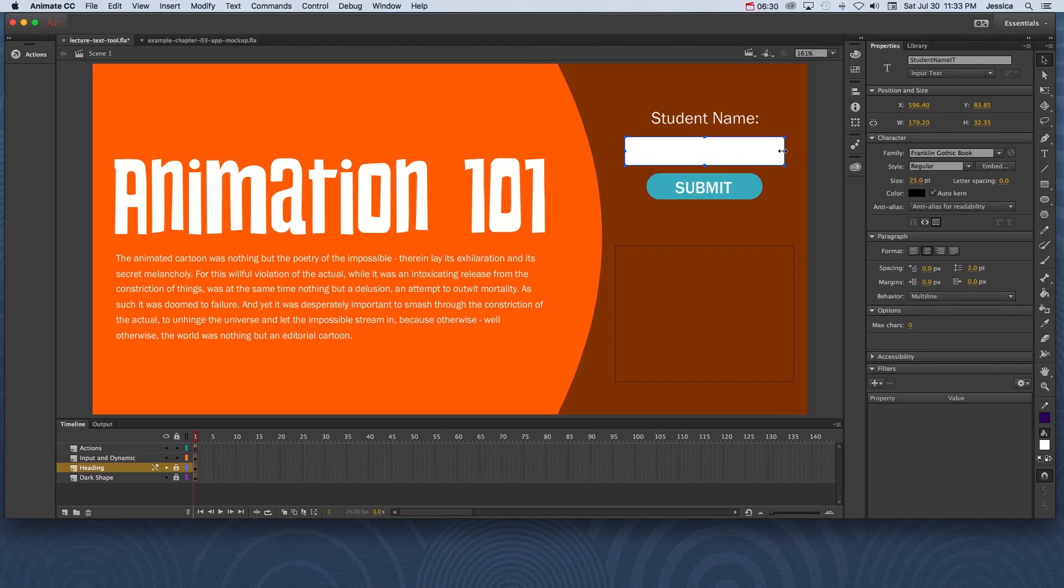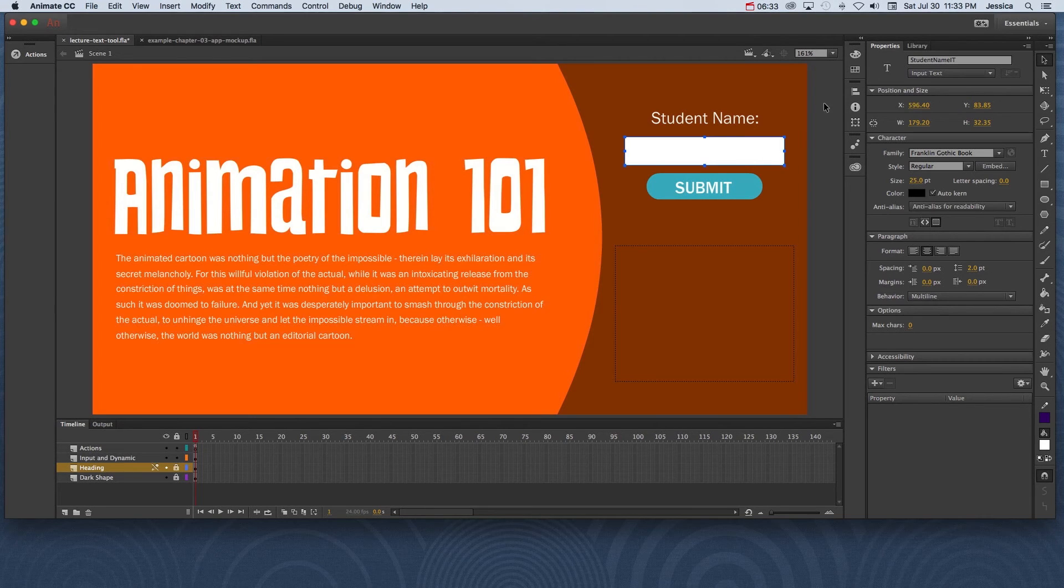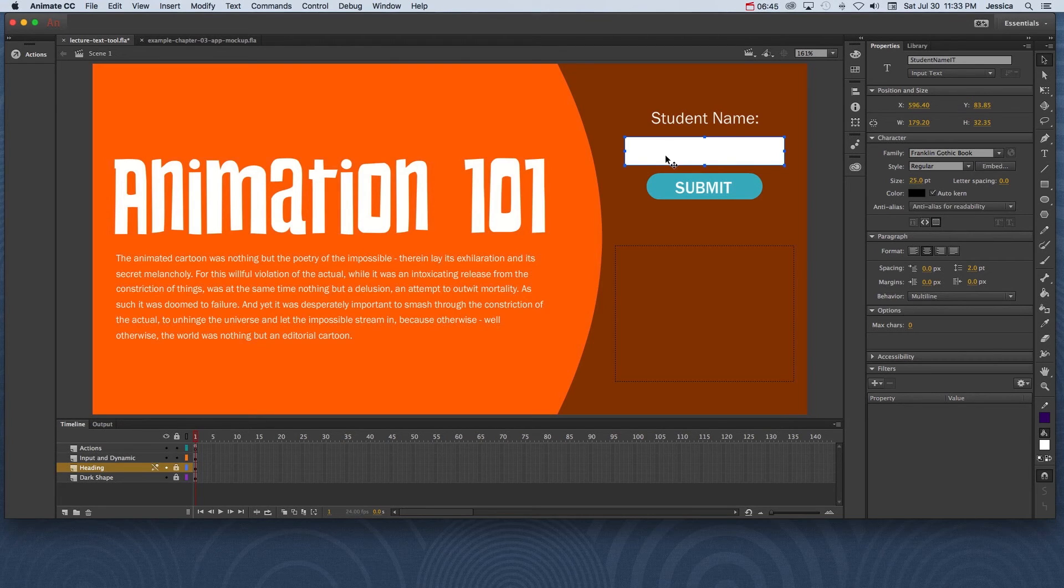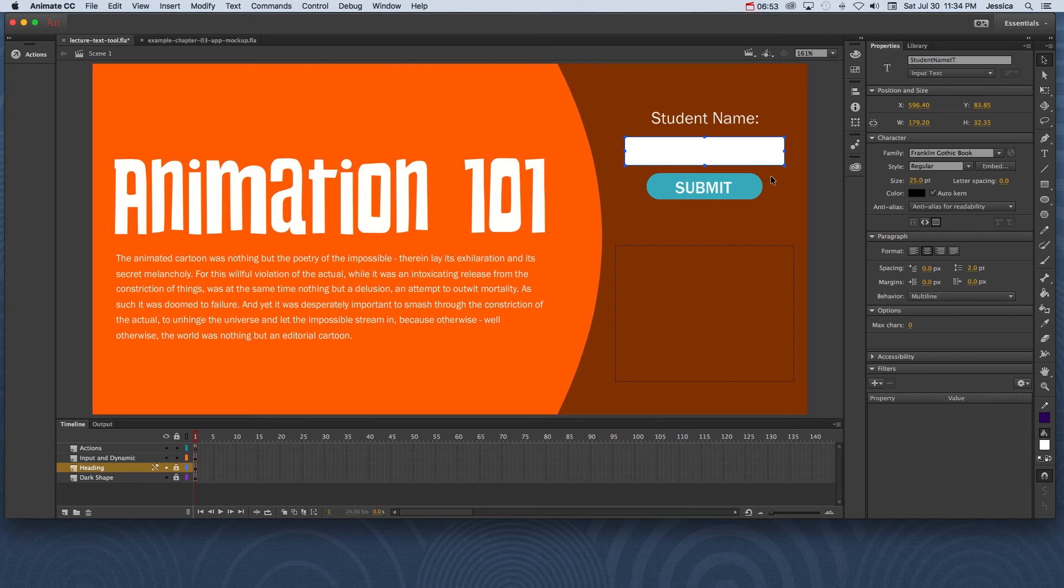The first is input text. So notice that when I click on here, this is input text. This is when the end user or your audience needs to input something, whether it's an answer to a quiz or the name that maybe they want to give you their name or a date or whatever it may be. They are giving something into or inputting information into your animation project.